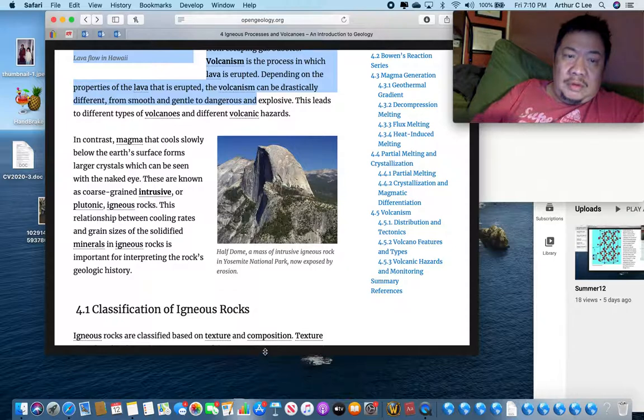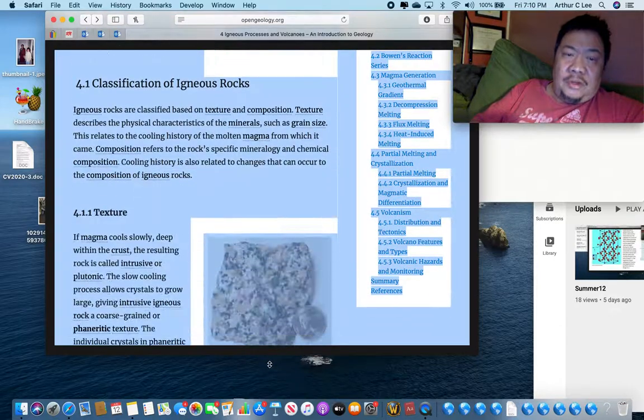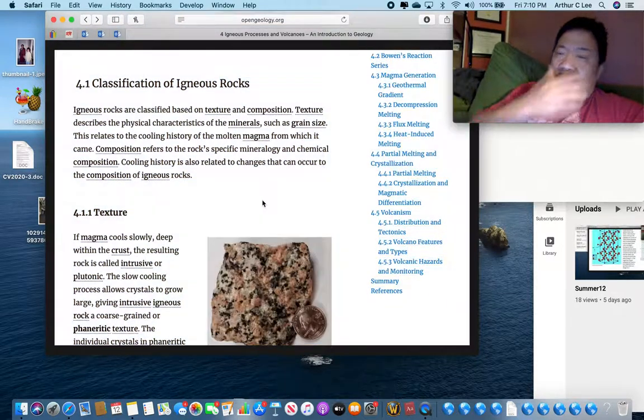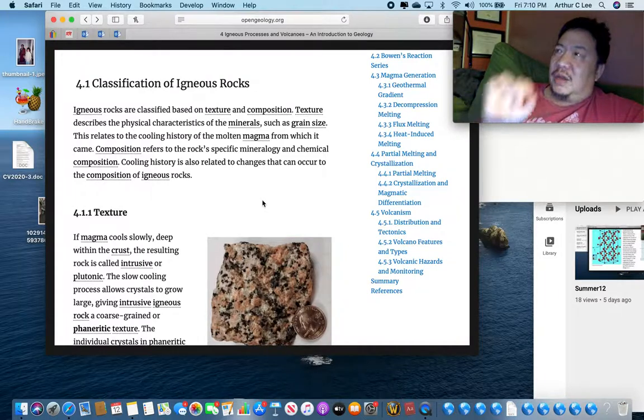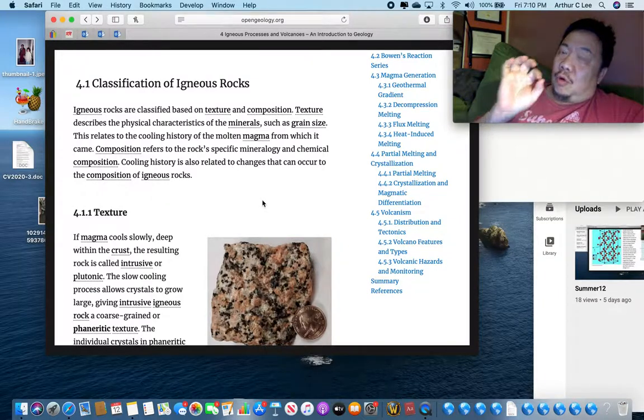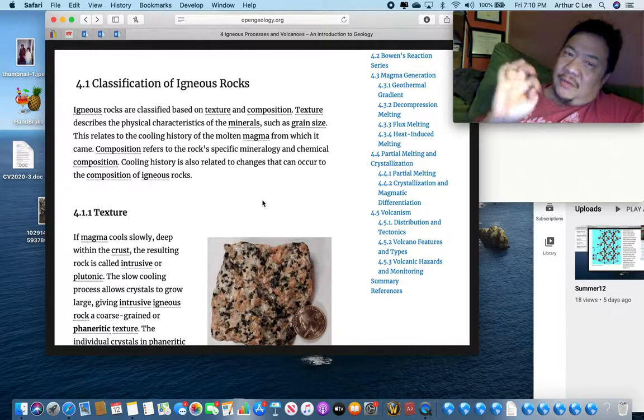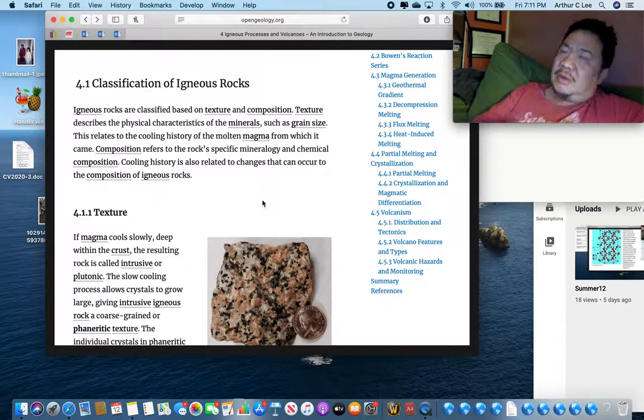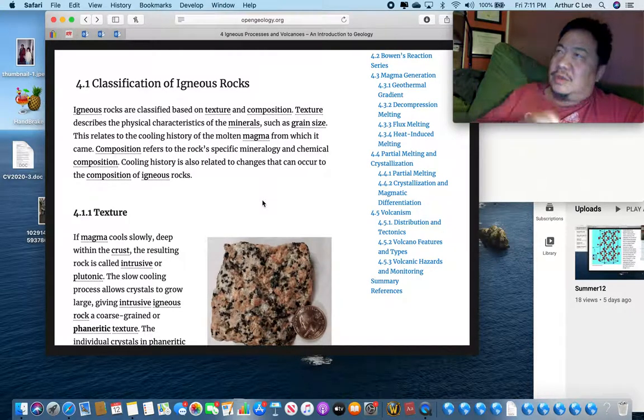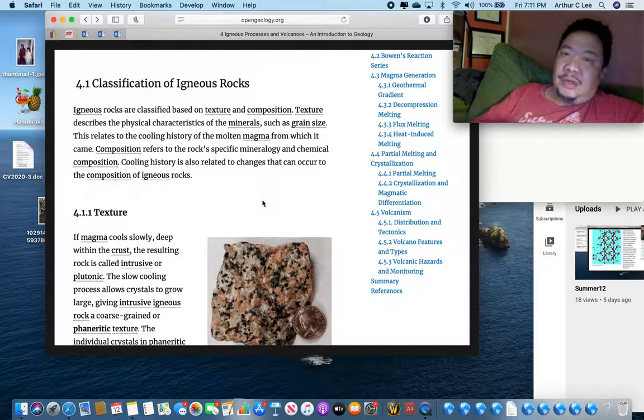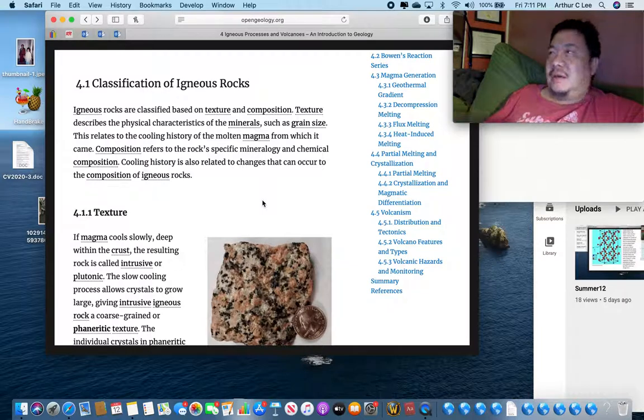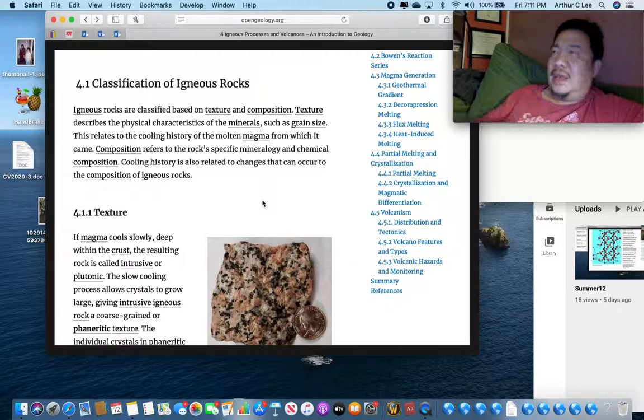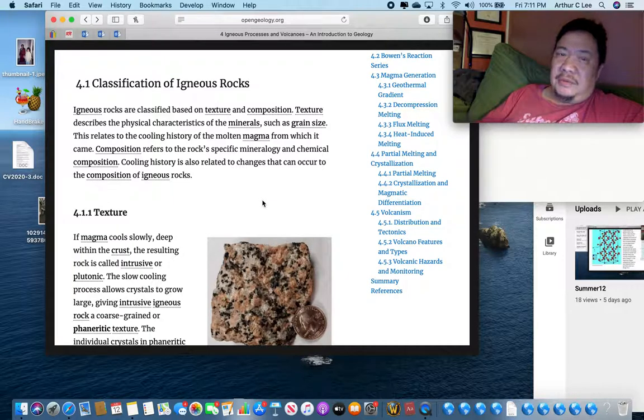So remember this when you're doing your igneous rock lab: if that igneous rock has crystals that are visible to the naked eye, it is a plutonic rock. If the crystals are too small to see with the naked eye, you can't make out the individual crystals, you can tell it's made of little crystals but they're too small to see, you need a magnifying glass to see the crystals, then it's a volcanic rock. Or if it's made of glass, it's a volcanic rock.